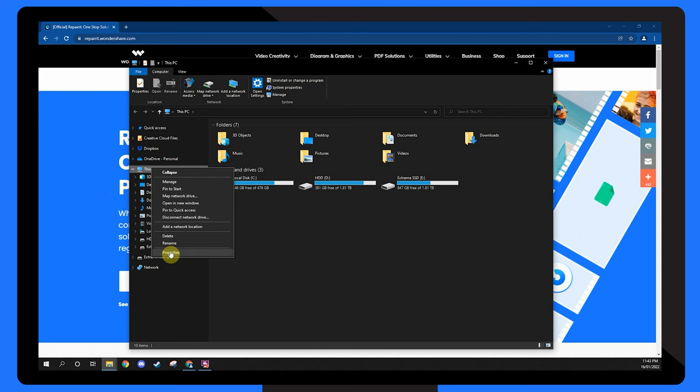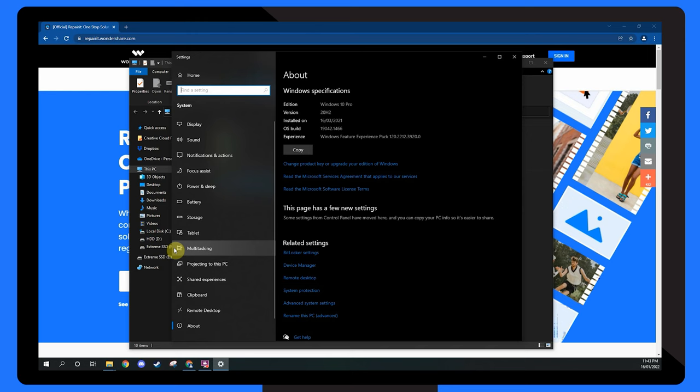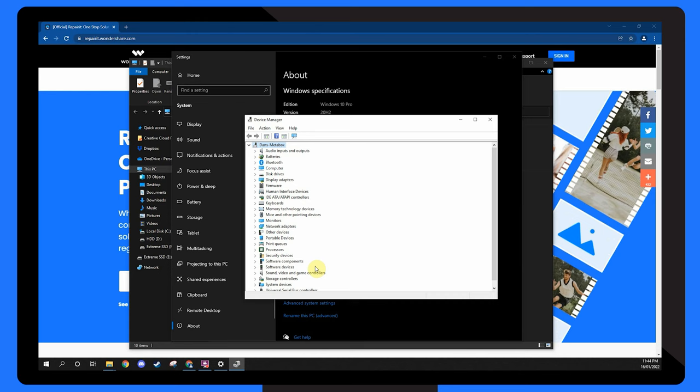A window containing all of your system specifications will display. To check your graphics card choose device manager. So before you download any videos make sure your computer has the compatible graphics to handle it.